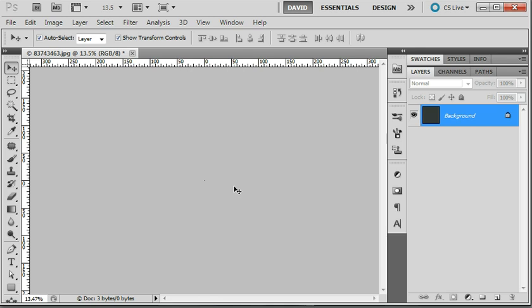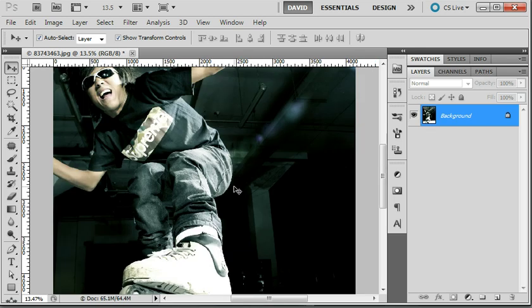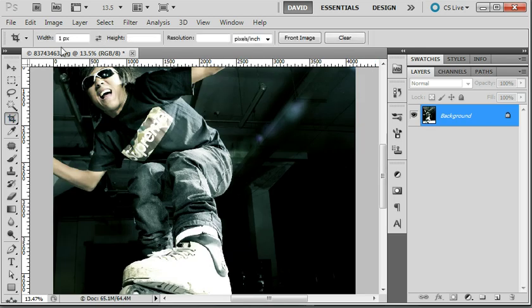So what most likely is the cause of this is if I select the crop tool again, somehow you've got some extra value up here in the width or the height, and that can cause it.